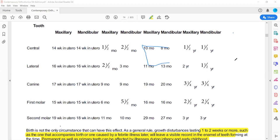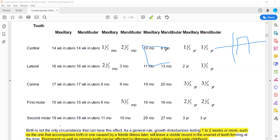Looking at the incisors: the lower central incisor (A) starts at 8 months, the upper central incisor at 10 months, then the maxillary lateral incisor at 11 months and the mandibular lateral incisor at 13 months. The upper B erupts at 11 months and the lower B at 13 months.